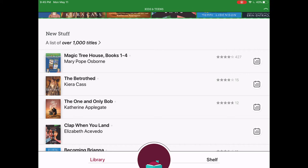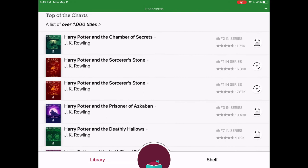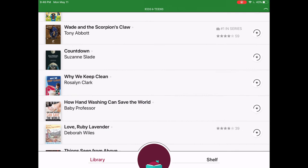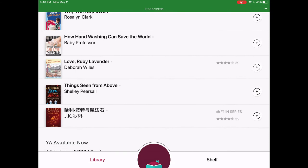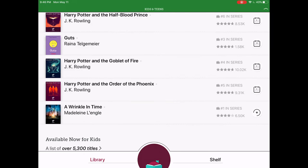There are a lot of cool collections highlighted on the front page, including new stuff, trending now, top of the charts, and my personal favorite, available now for kids. There's also an available now for young adults. These collections are really great if you're looking to pick something out right now that you want to read and you don't have to wait for it.